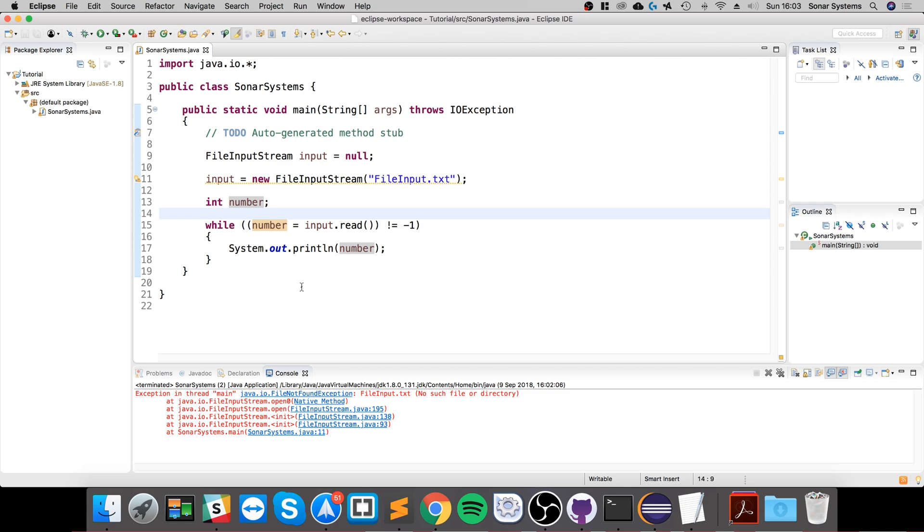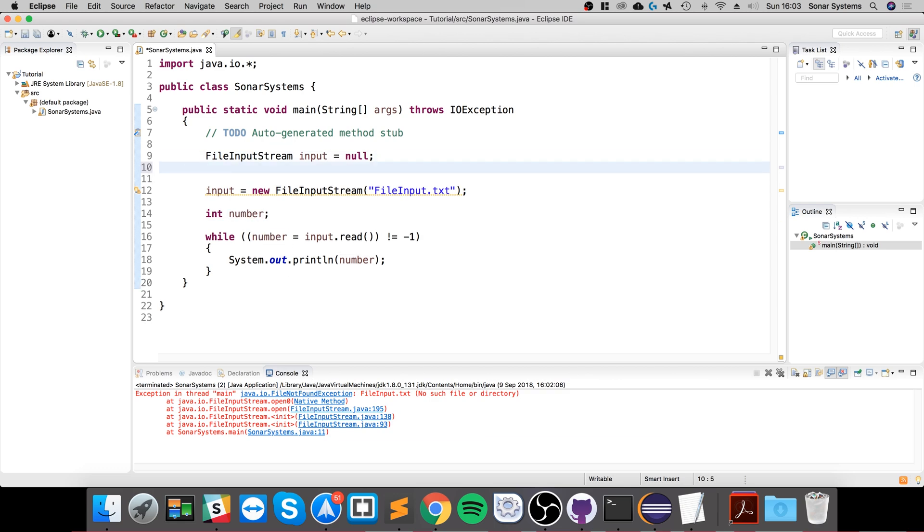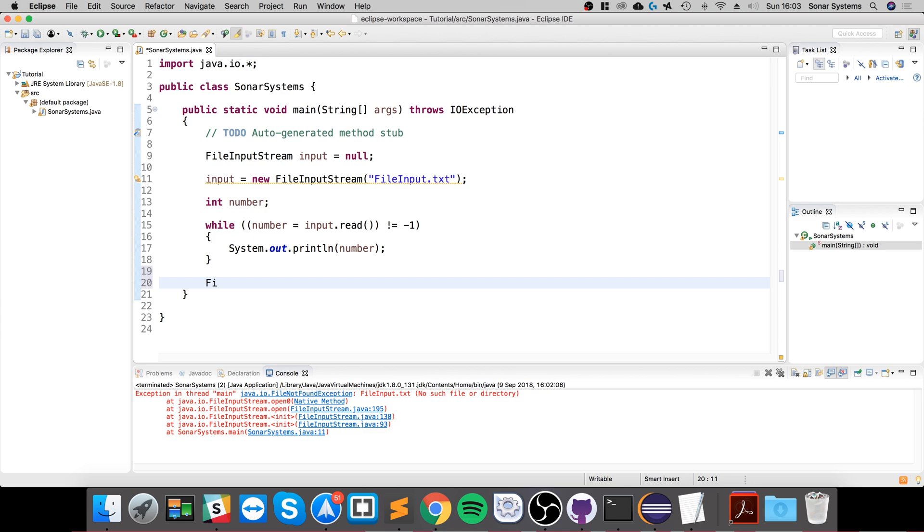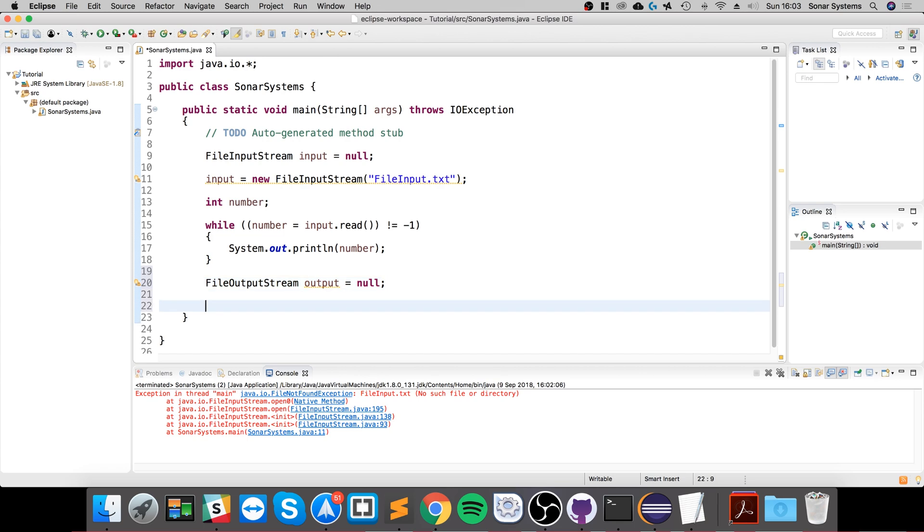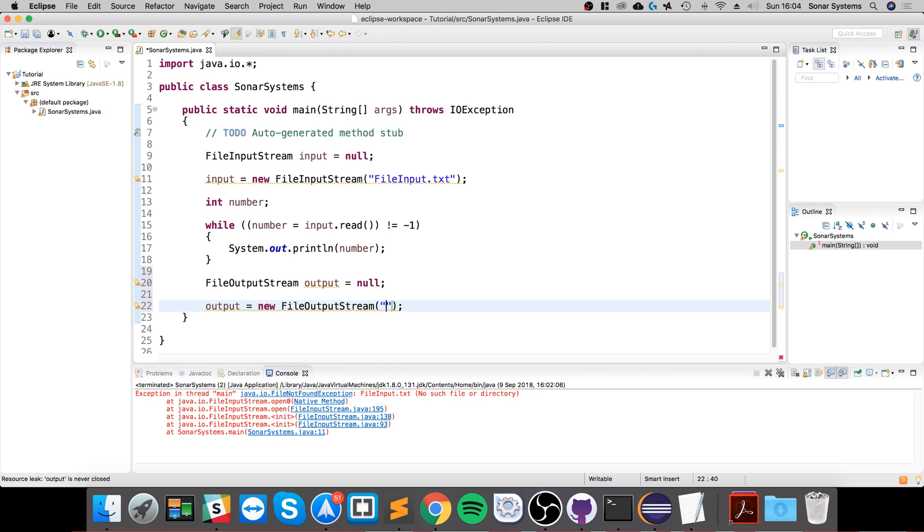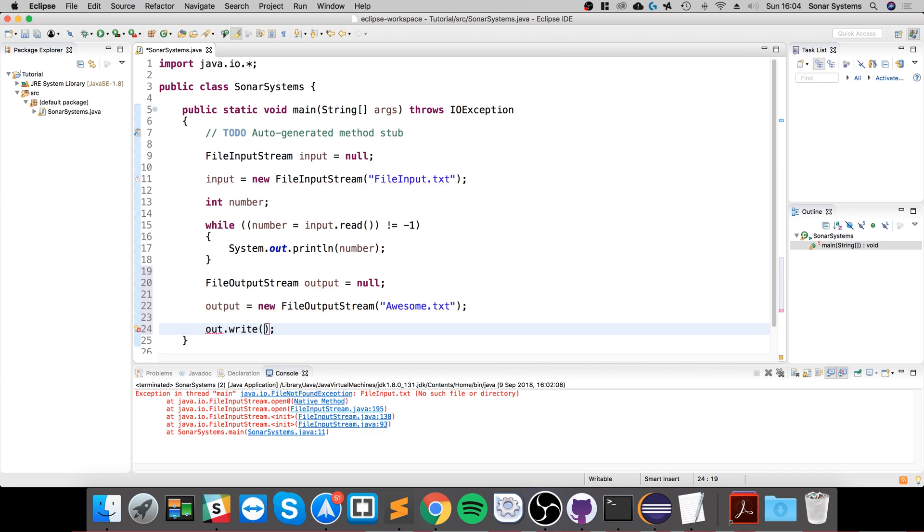That's how you read stuff using the byte stream. To write stuff, it's really simple. So if we do FileOutputStream and call this output equals null, and now to output we just do output equals new FileOutputStream, and we specify the file. I'm going to say awesome.txt. And now we just do output.write—I'm going to write 65 for example.